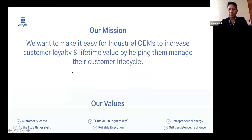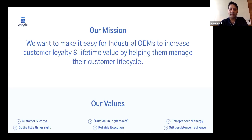Good morning, good afternoon, everybody — depending on where you are in the country and the world. Excited to have everybody on the call today. See a lot of familiar faces, and it's really good to see everybody out here. Just in terms of setting the stage for where we are: we've been on this journey now for a few years, and it's very clear that the mission we set this company upon is exactly what it is today — which is, fundamentally, as industrial OEMs look at their install base, how do we make it easy to increase loyalty and lifetime value through the aftermarket?